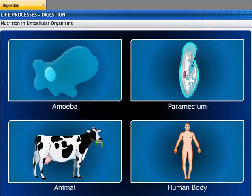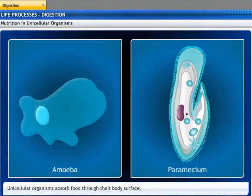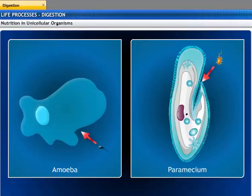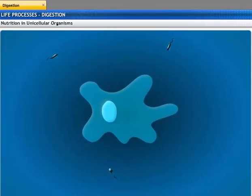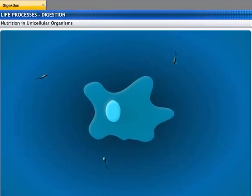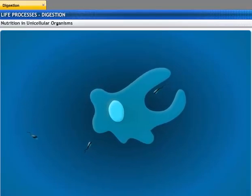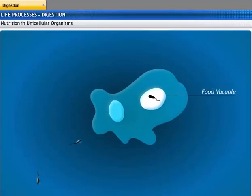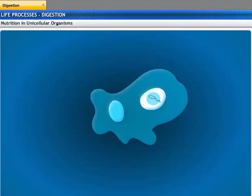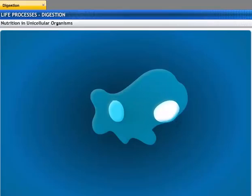Let's see how animals take in complex food and break it into simpler forms inside their bodies. Unicellular organisms like amoeba and paramecium do not have any special organs for the process of nutrition. They absorb food through their body surface. An amoeba feeds on microscopic animals that live in water. When an amoeba wants to take in a food particle, it encircles the food with its pseudopodia and the food is enclosed in a food vacuole. The food in the food vacuole is digested by lytic enzymes.